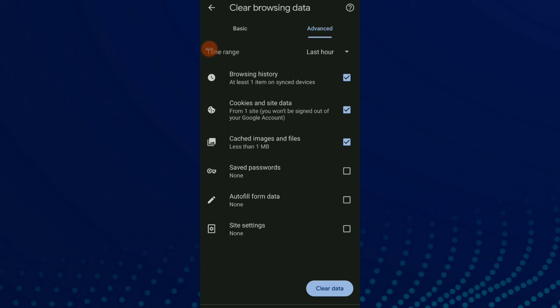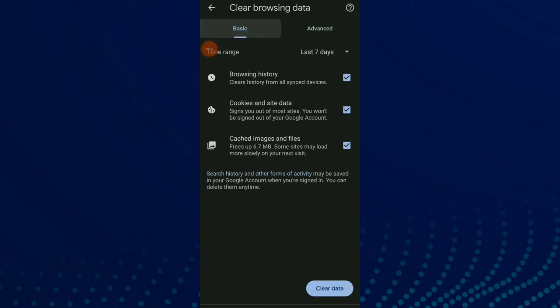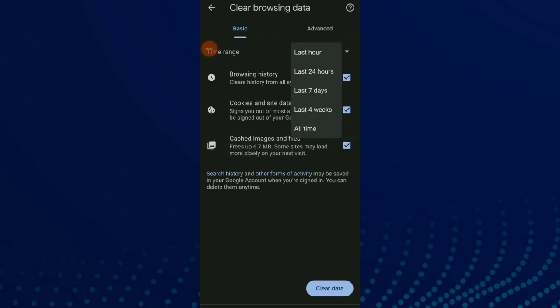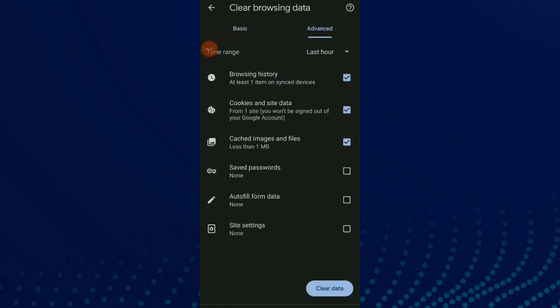You can click on Basic or Advanced and turn on the option 'Cached images and files', then choose the time range. You can also click on Advanced settings and choose this option again with a time range.